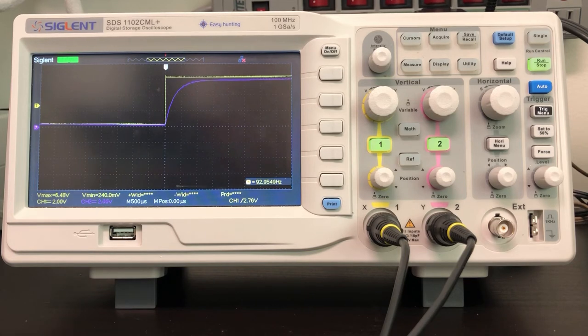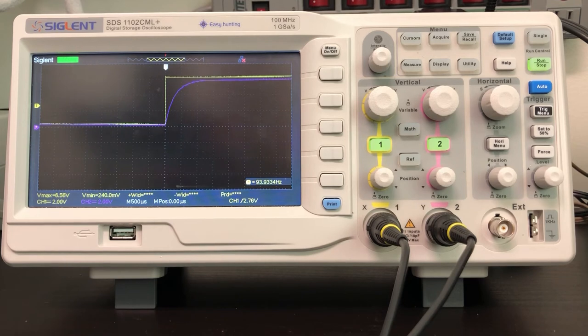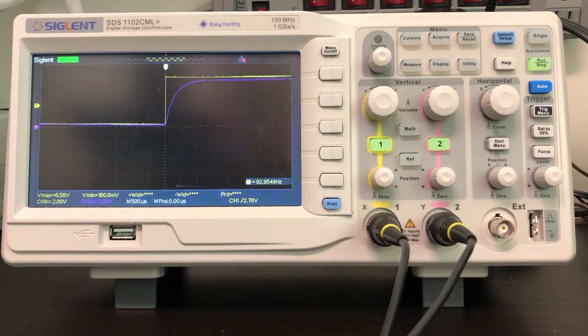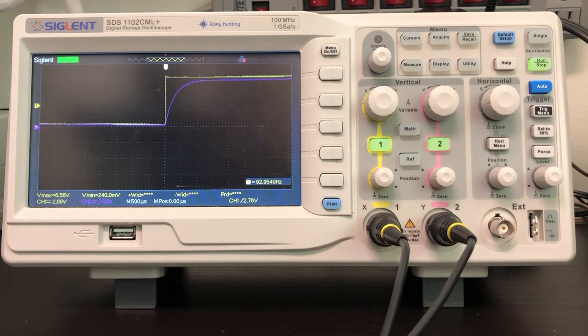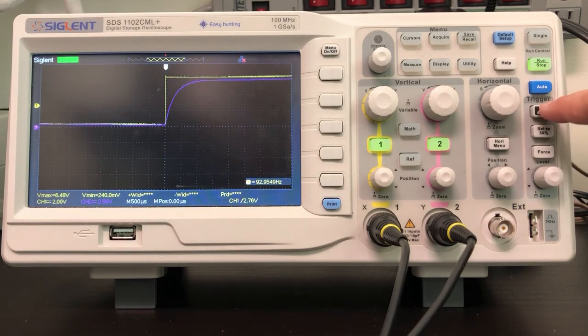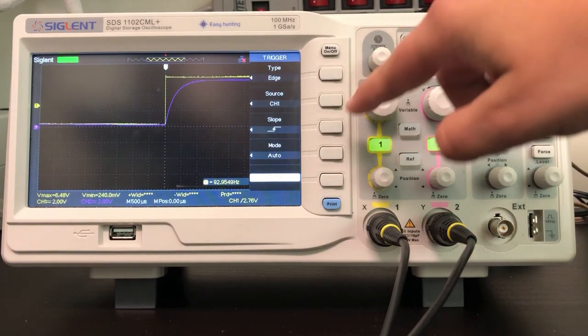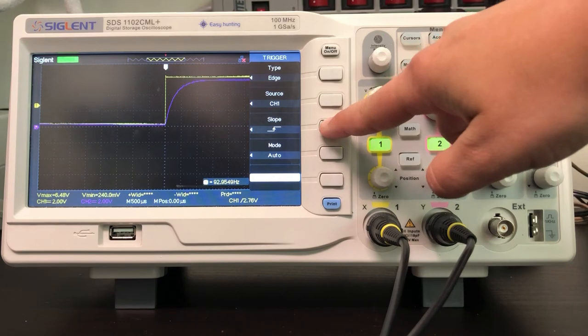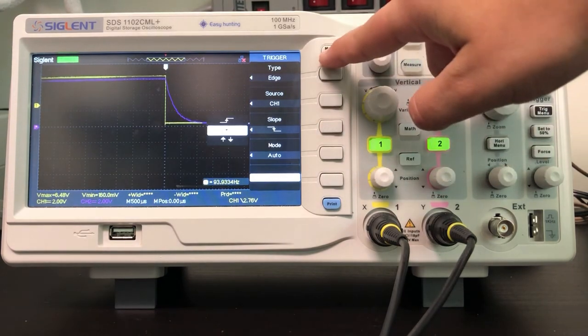I'm going to use channel 1 because it has a nice sharp transition from low voltage to high voltage. But instead of looking at a rising edge, I'd like to look at a falling edge. Go to the trigger menu and change the slope to a falling edge.